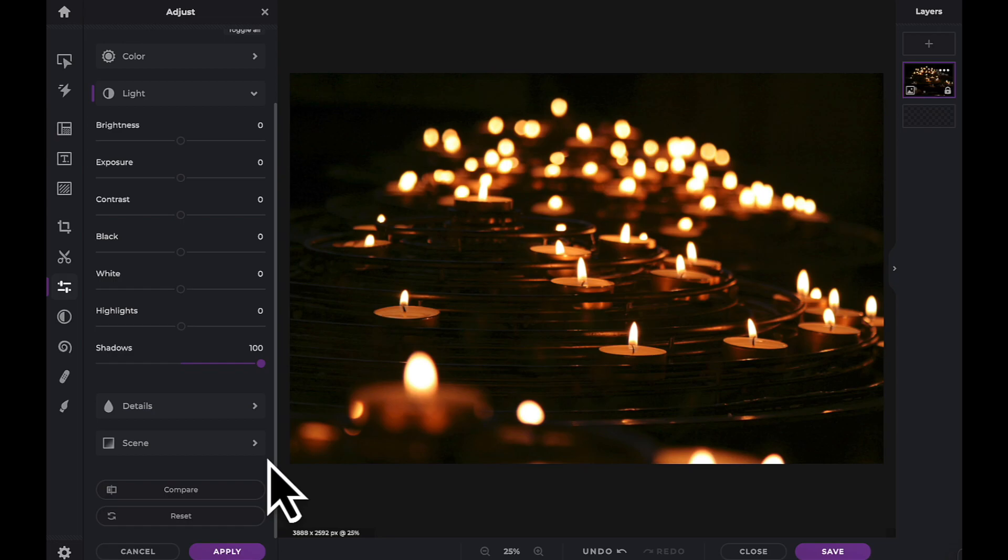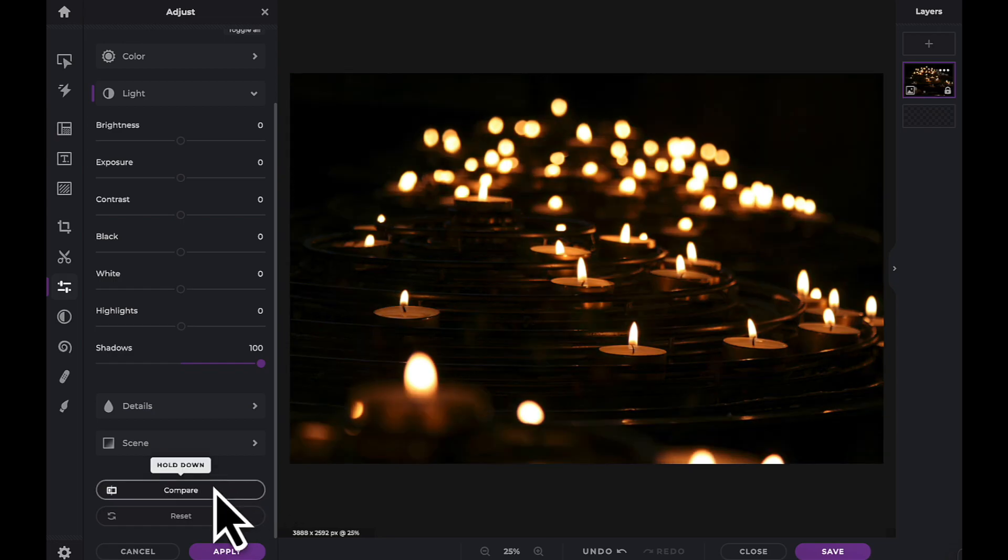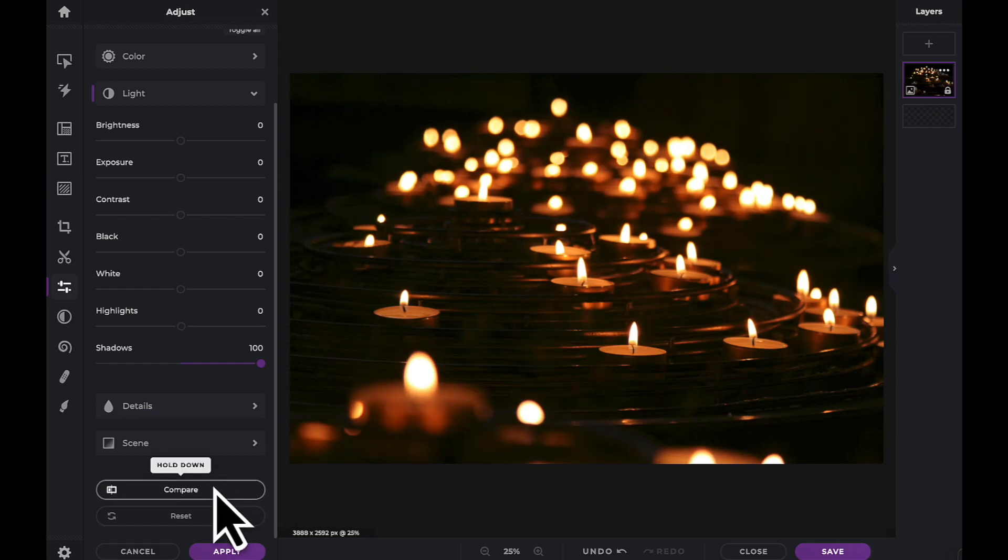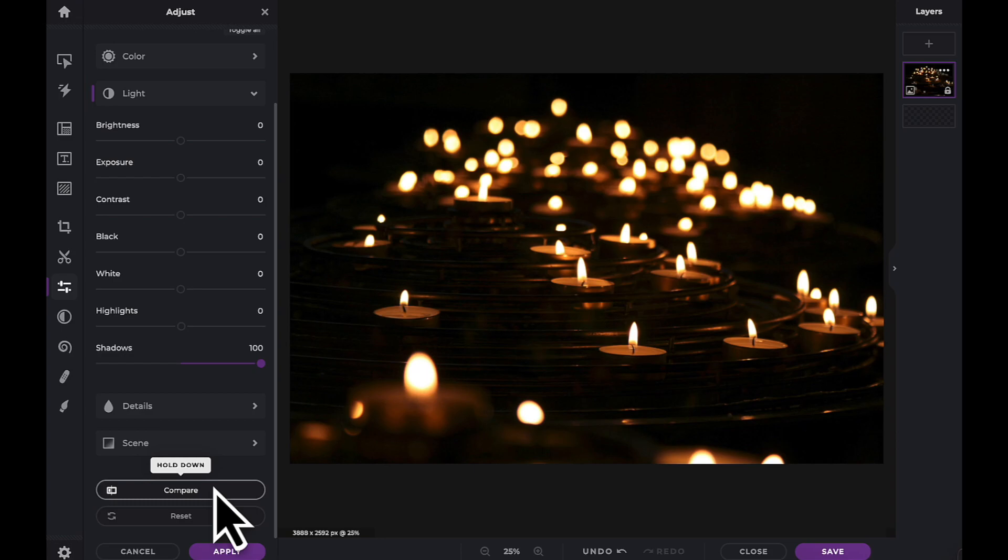Finally there is a compare button at the end of the panel. Click and hold here to see the before and after effects of any adjustments you have applied.